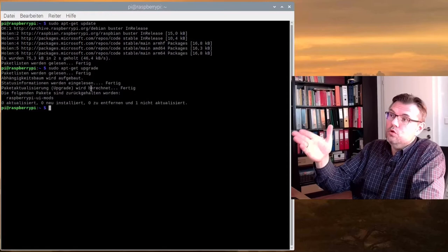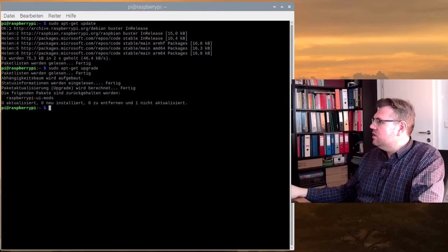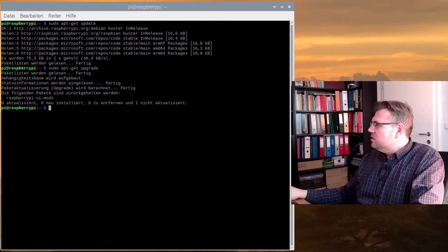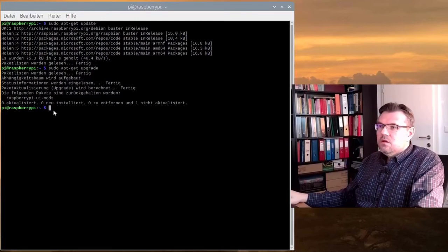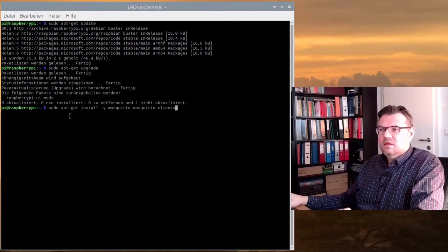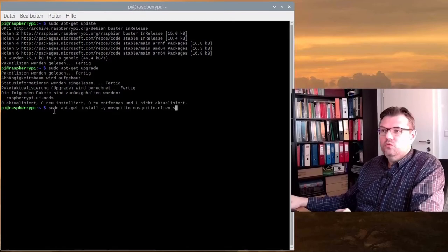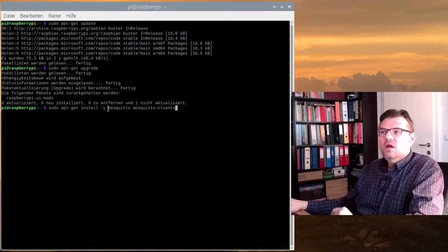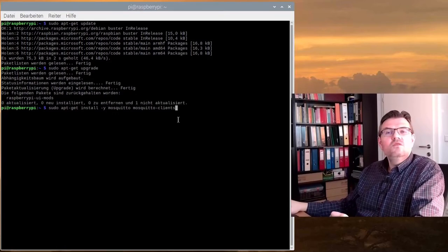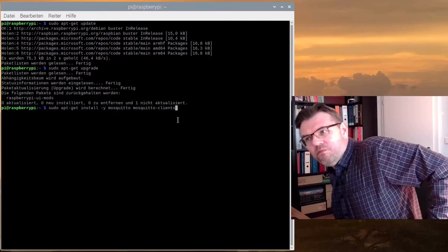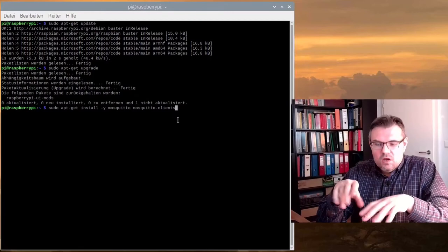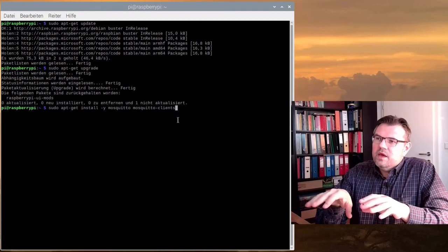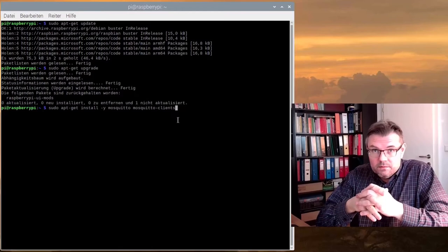Good. Now we are ready to install Mosquito. To install Mosquito, you have to use this command sudo apt-get install Mosquito and Mosquito clients. We're installing both packages. Mosquito is the broker and Mosquito clients. We will install that we can already test if the Mosquito broker is working or not.